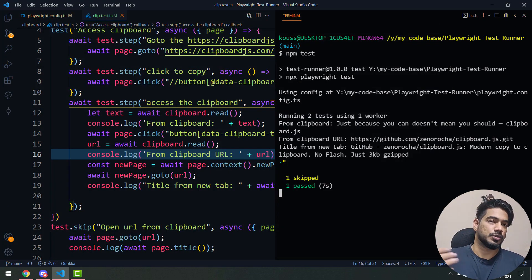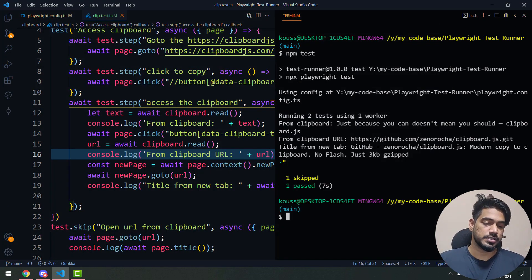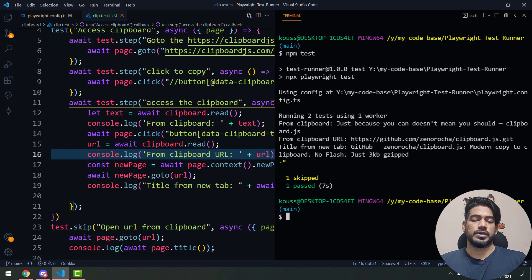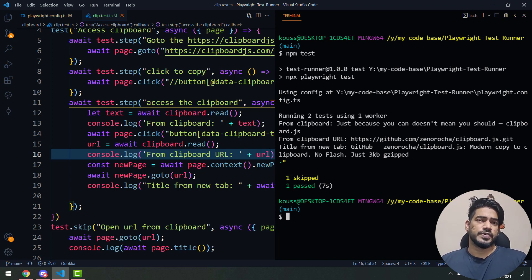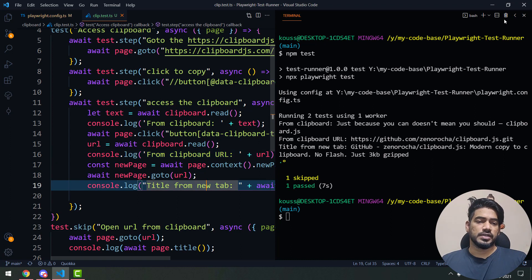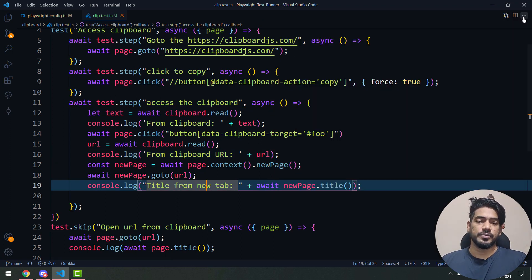Running this: the URL opens in a new tab, not a new browser context. One passed, one skipped. That's it for this quick tutorial on reading data from the clipboard.